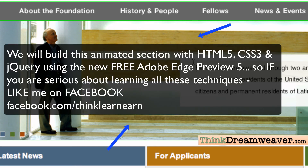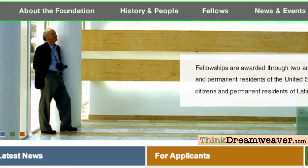That's enough for today. Follow me on Facebook — the more likes I see, the more motivated I am to publish this video series. The series is done but I need some motivation to publish it — it was done weeks ago. Thanks for supporting me. Go to facebook.com/thinklearnearn. Talk to you soon.